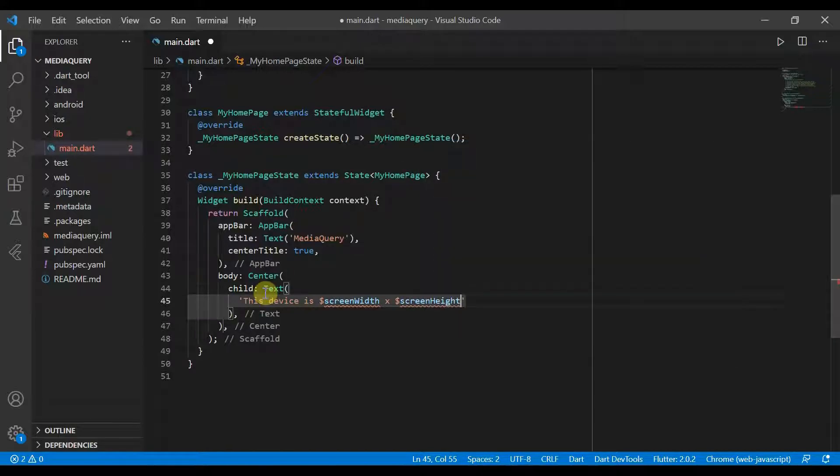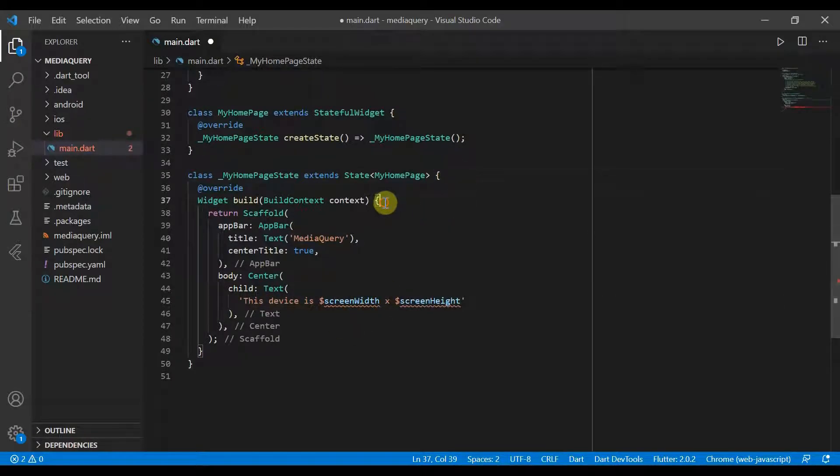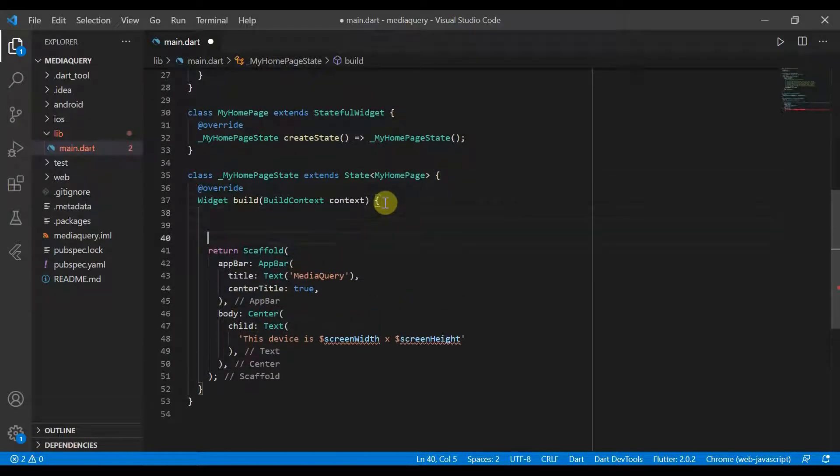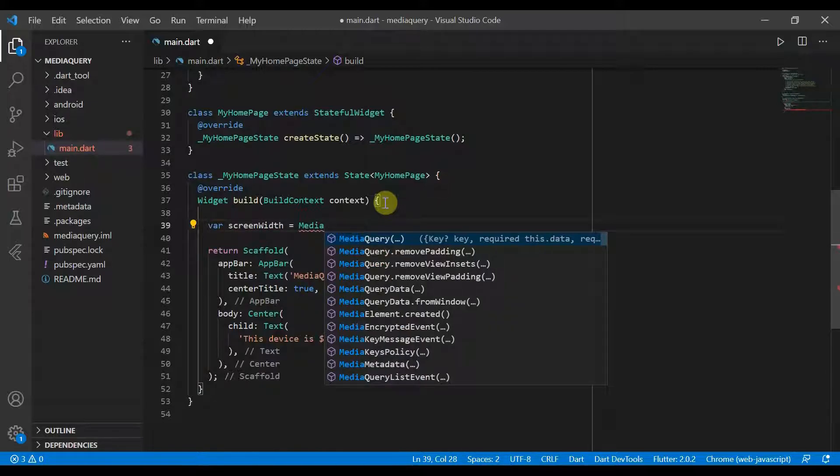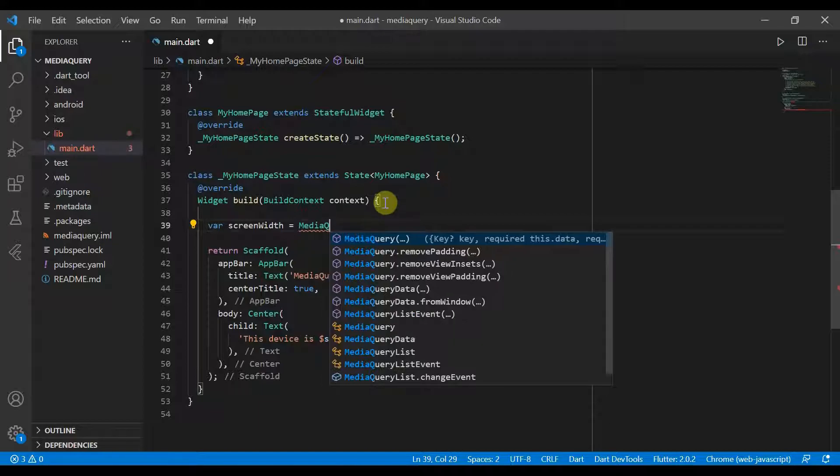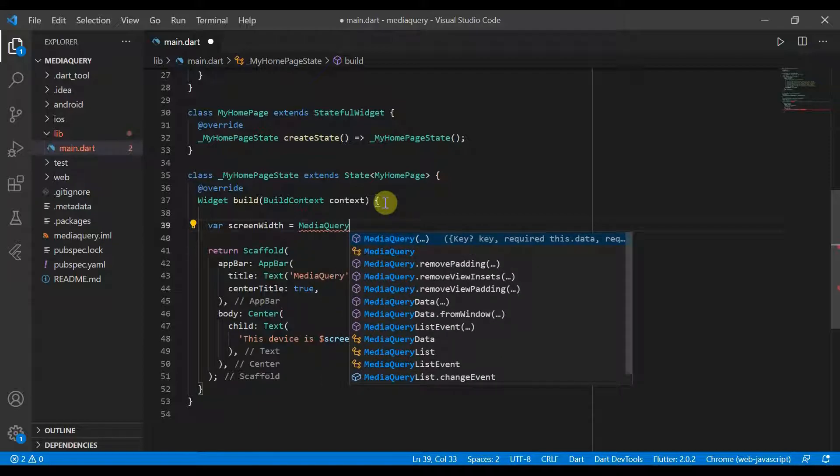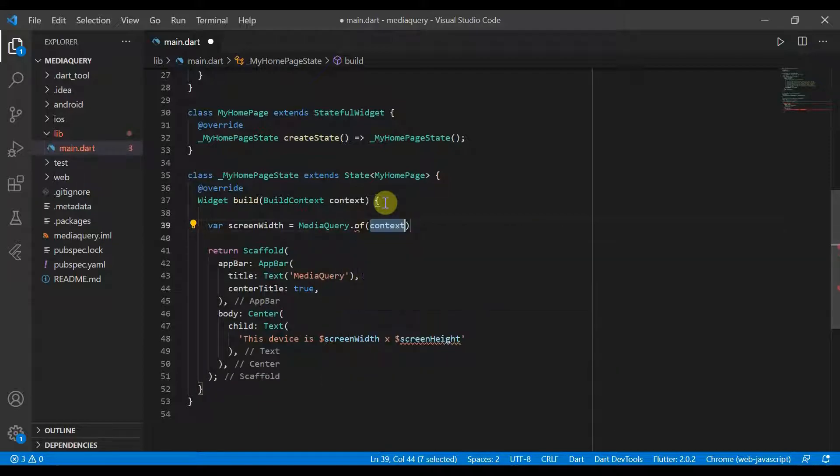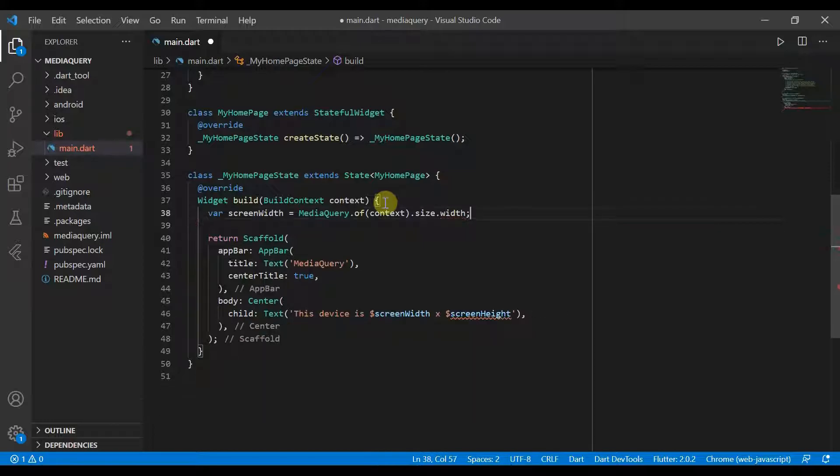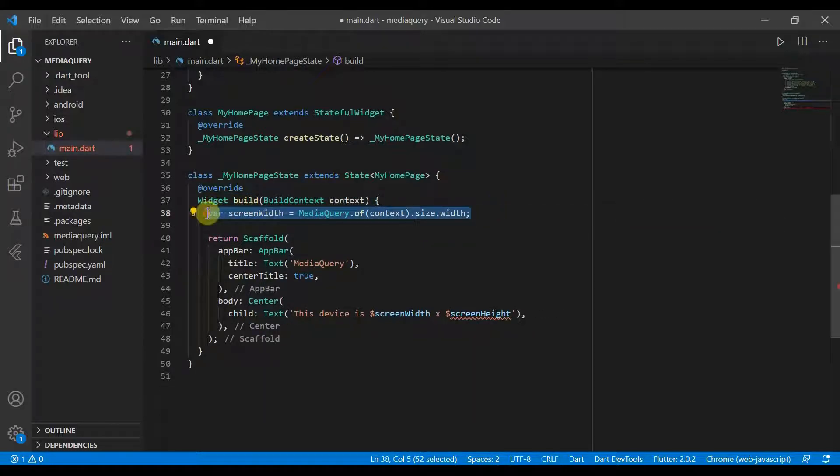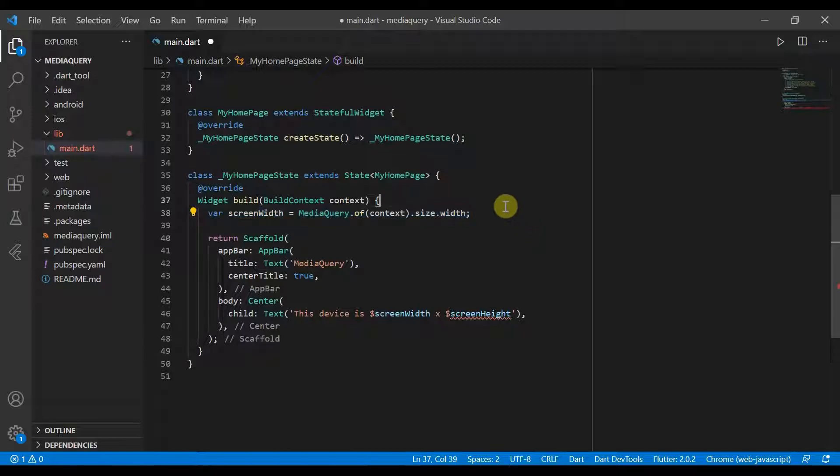So to get the screen height and the screen width, we will go up here inside our build method. And we will create two different variables. The screen width is equal to MediaQuery.of(context).size.width. And then it's the same for the screen height but instead height.